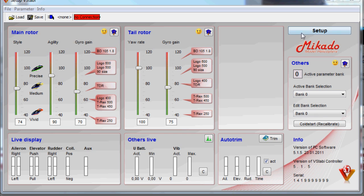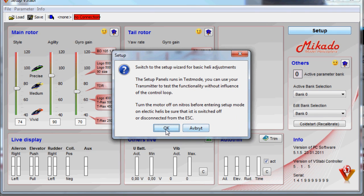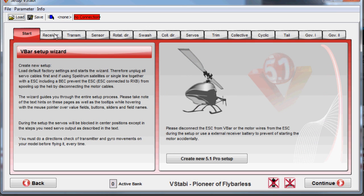First thing we're going to go into is the channel arrangement, and please heed this warning that you don't have a hot setup, meaning you have backed off the motor or running in a way that you cannot get the helicopter running. Then we go into the receiver page.